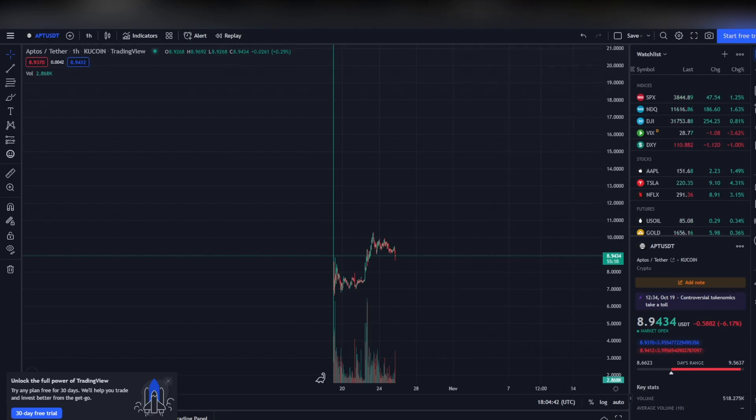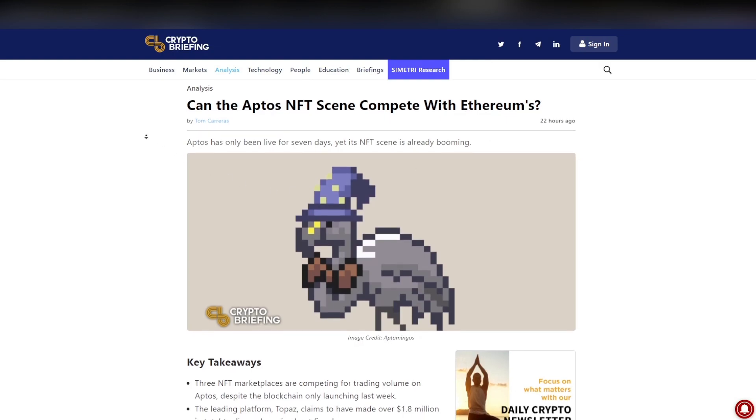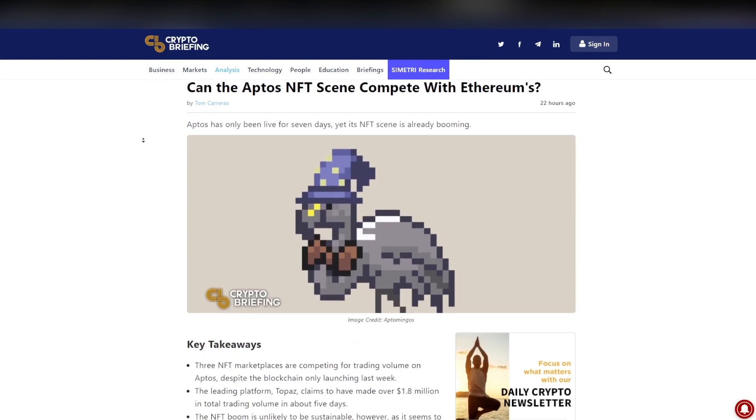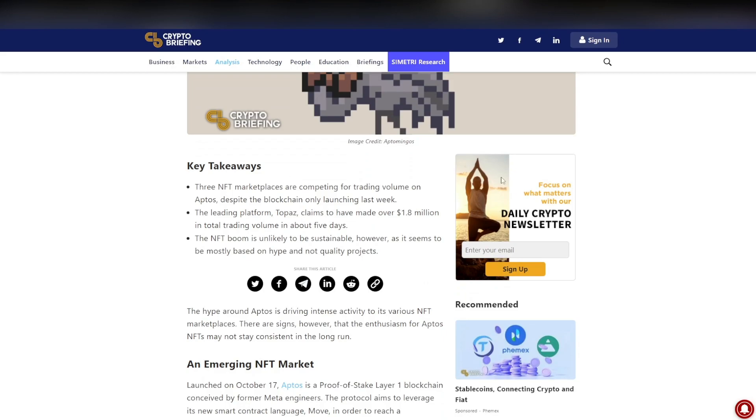Shout out to Crypto Briefing for this article. Key takeaways: three NFT marketplaces are competing for trading volume on Aptos, despite the blockchain only launching last week. This is true and this is huge, right? Because this had a lot of traders from Solana and Ethereum NFTs starting to trade on Aptos.